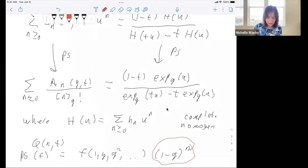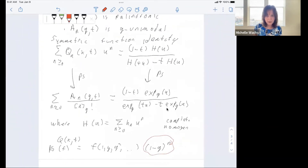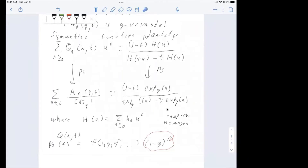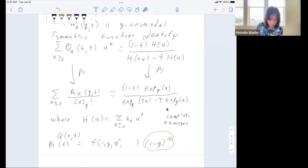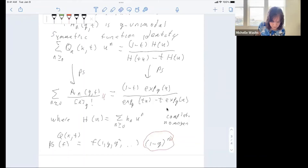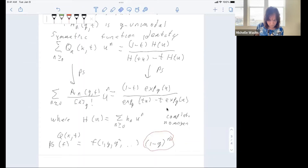We apply stable principal specialization to this symmetric function identity in order to obtain the q-exponential generating function. An audience member noted a missing u^n power in A_n(q,t) and a missing T power — thank you for those corrections.